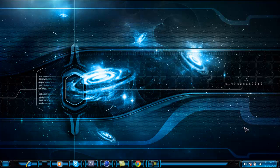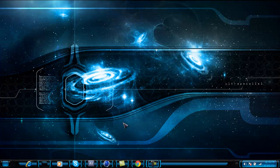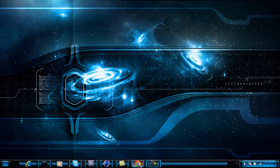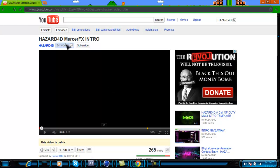What's up YouTube, this is Hazel4D and today I have a Cinema 4D and After Effects tutorial. I'm going to show you how to do cell render, and then I'm going to show you how I did my newest intro — how I put it together — because a lot of people were asking.